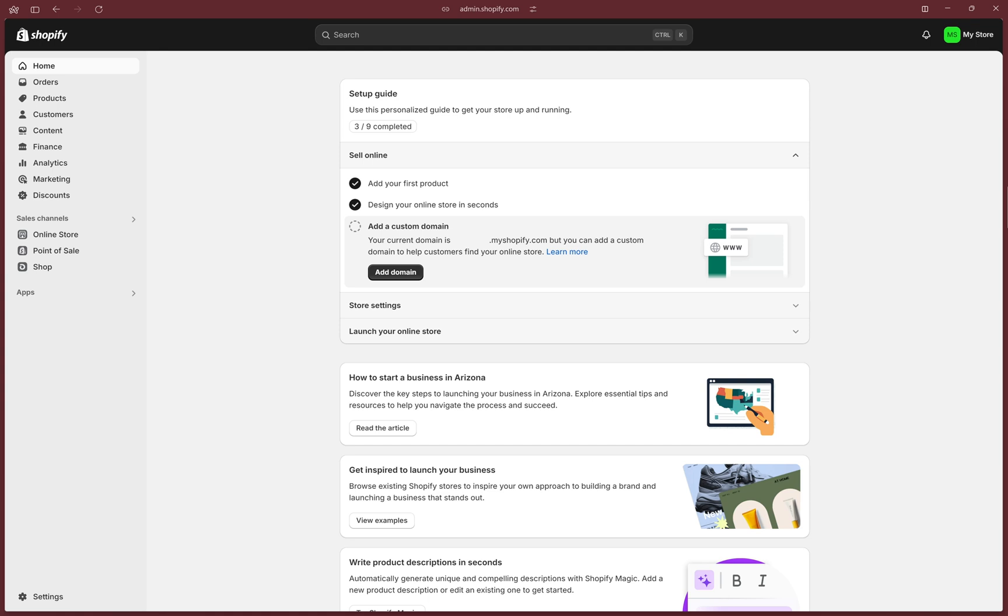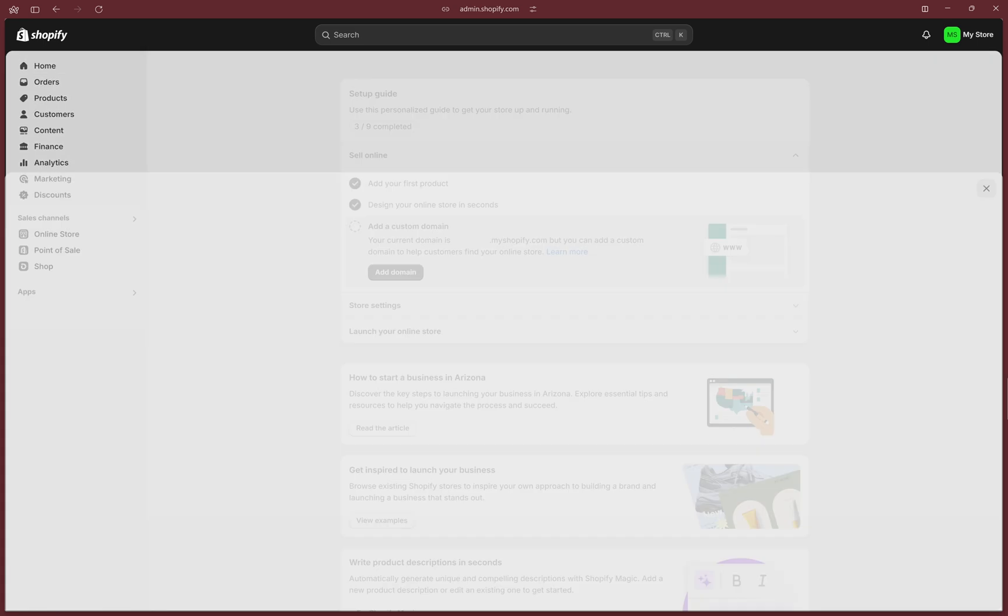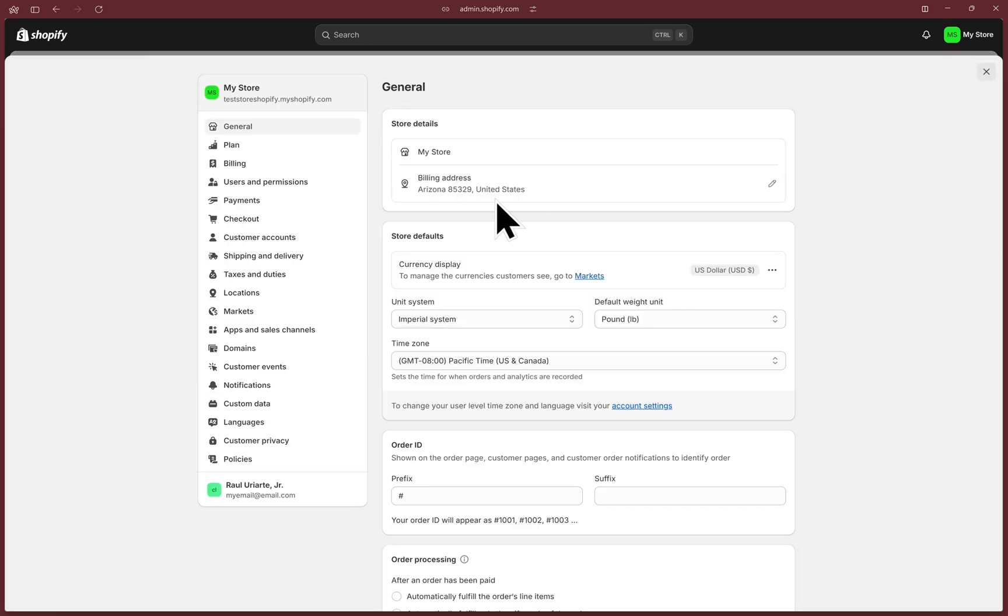Let's get started enabling PayPal in Shopify. At the bottom left, click on Settings, and then on the left menu, select Payments.